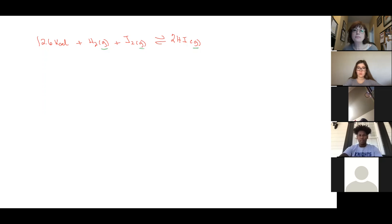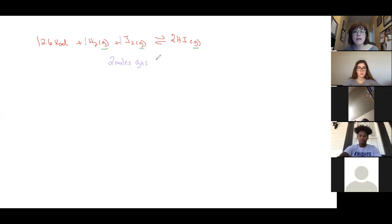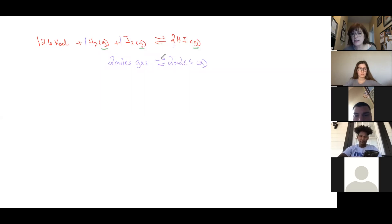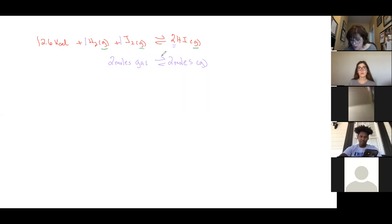Looking at the H₂ + I₂ → 2HI reaction: one mole of hydrogen plus one mole of iodine gives two moles of gas on the reactant side. On the product side, there are also two moles of gas. Since the number of moles of gas is equal on both sides, adding or removing pressure won't affect it — you need different numbers of moles of gas on each side for pressure to shift equilibrium.